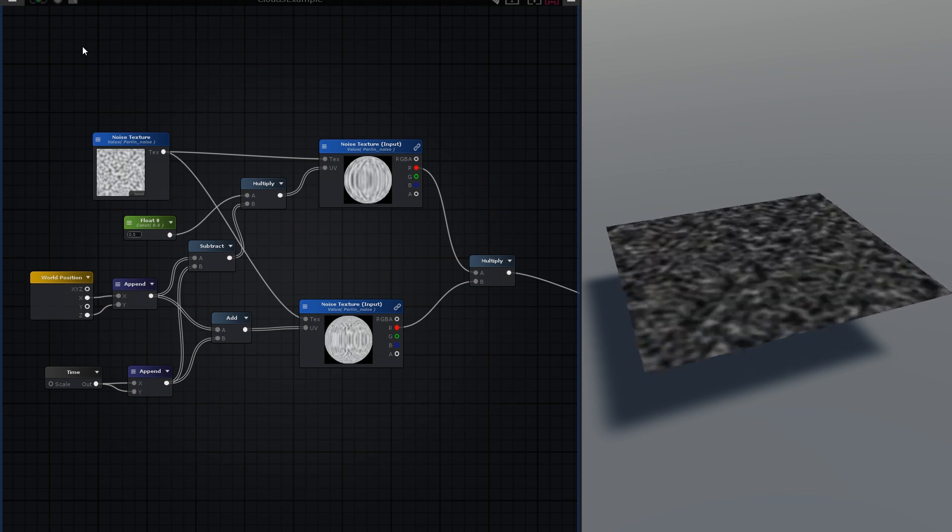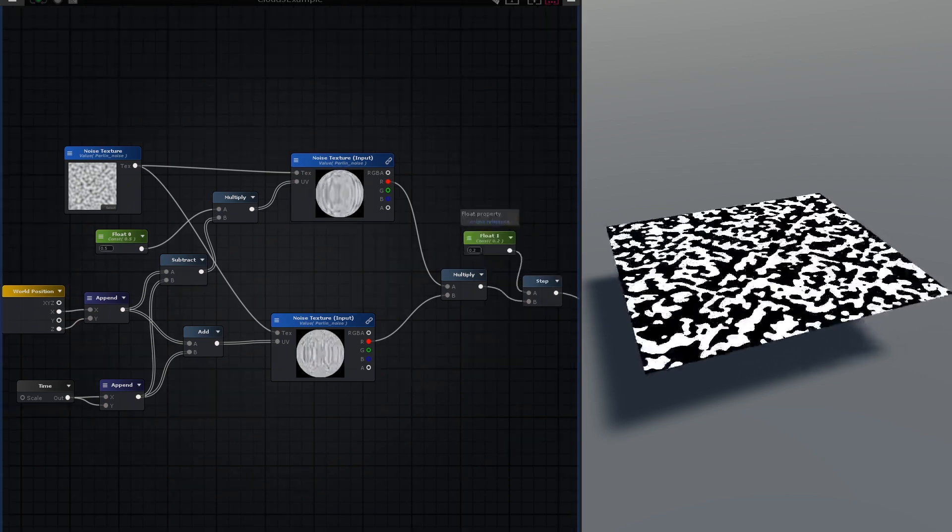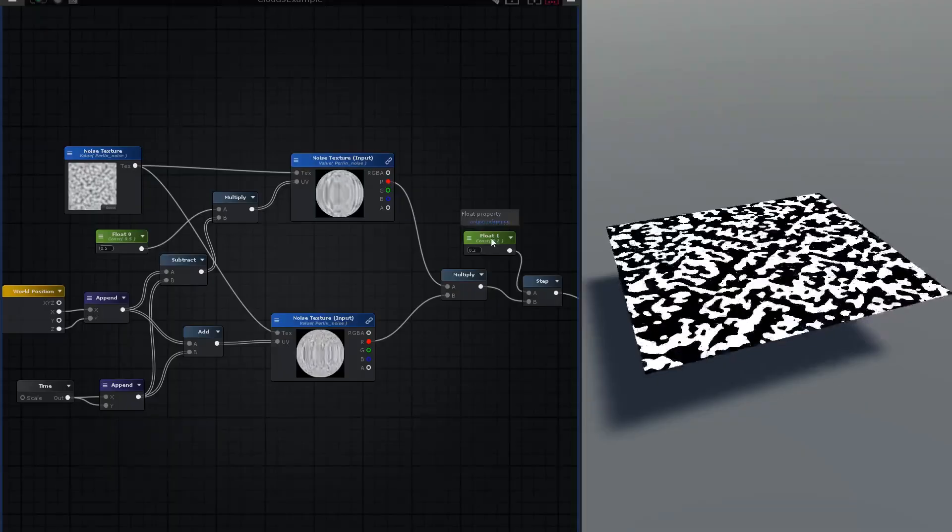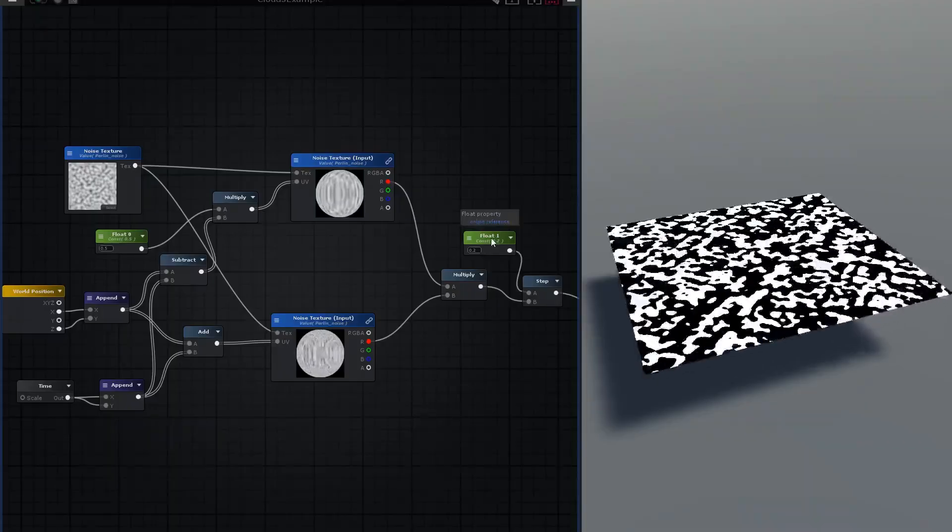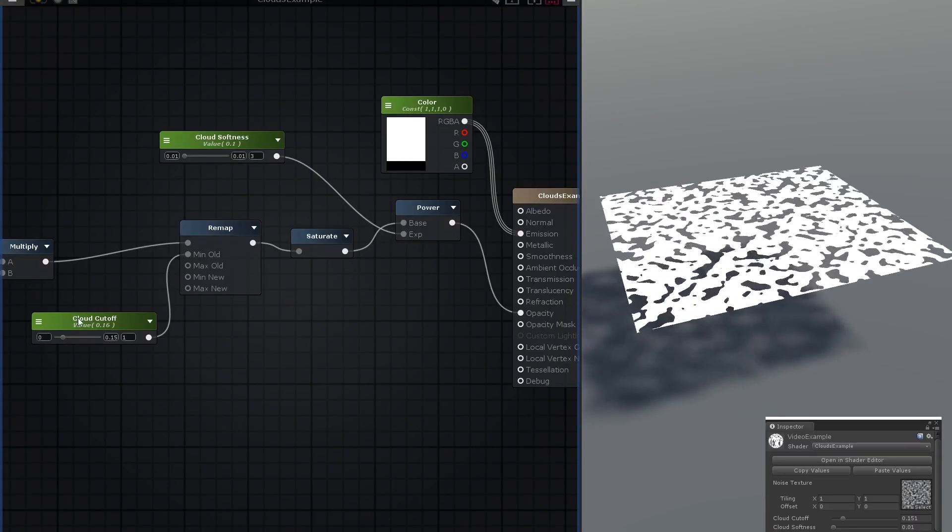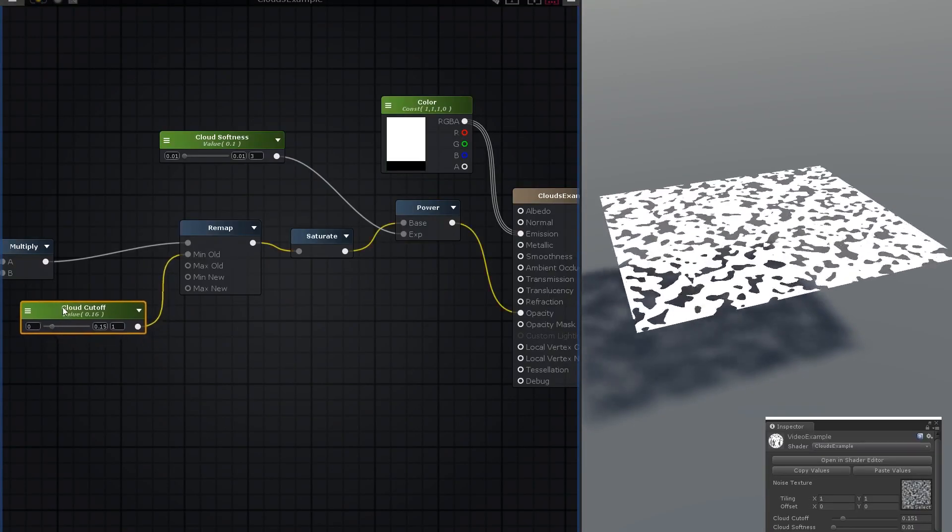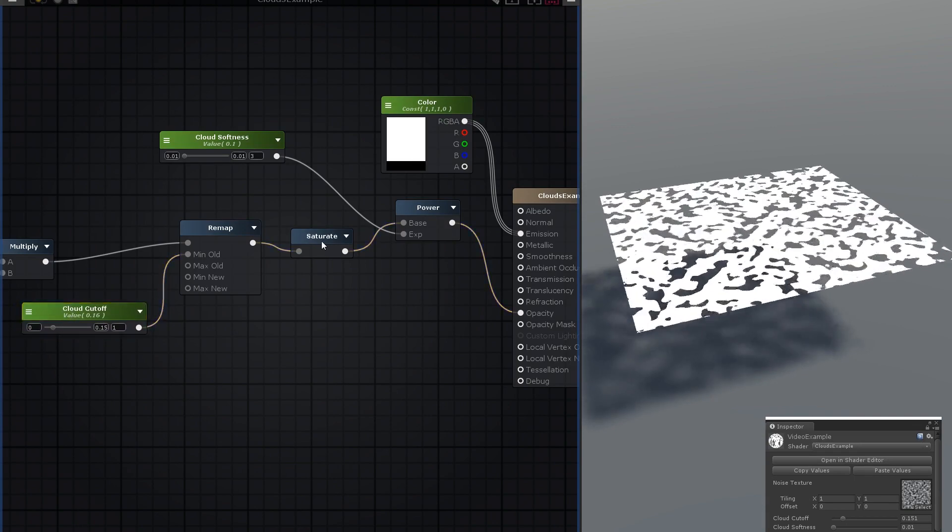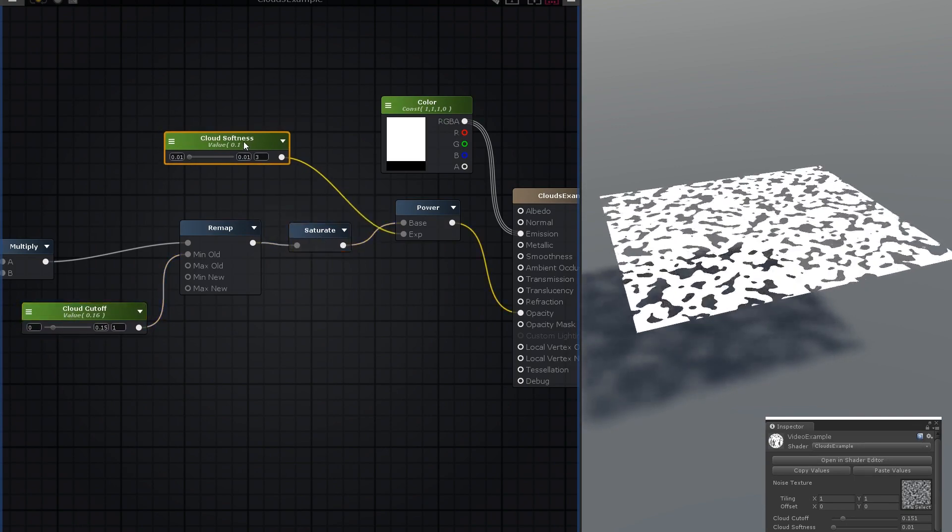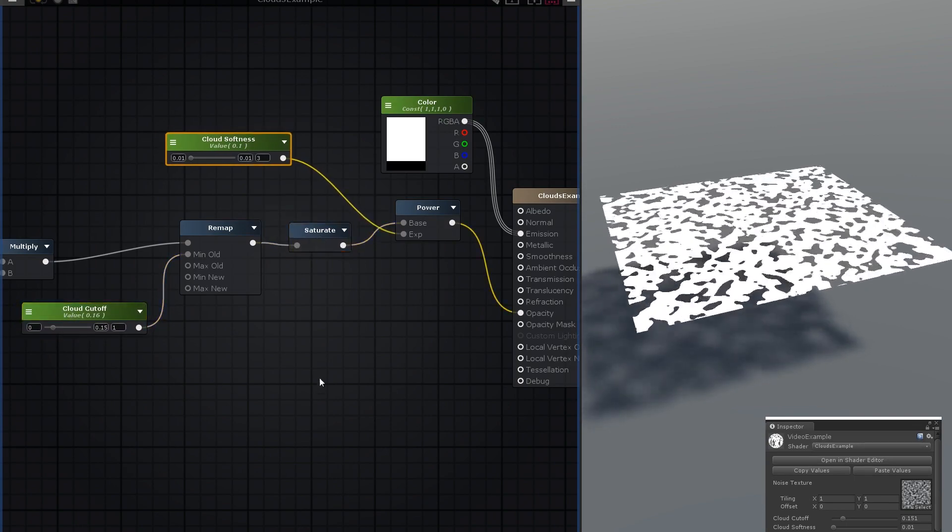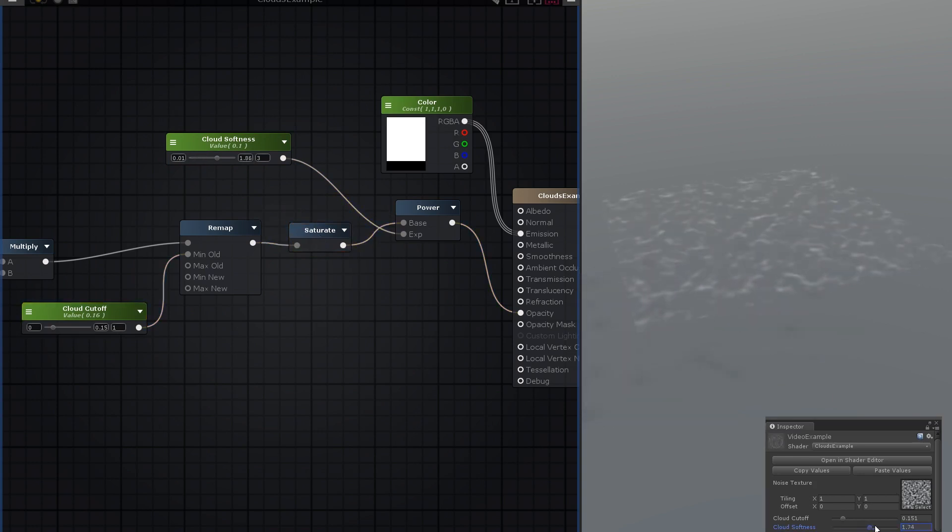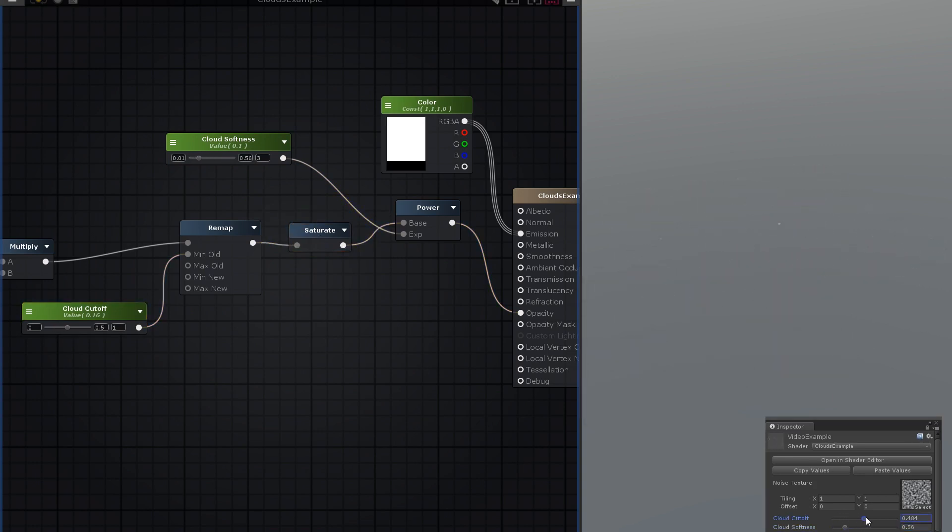Now you can take this blend and use a step cutoff to define where the clouds begin and end if you'd like hard-edged clouds, and then pipe this into opacity. Or for an adjustable soft cloud, remap this value with a minimum cloud cutoff float, clamp it between 0 and 1, and then raise it to a cloud softness power. Now you can adjust the softness and coverage of the clouds to your heart's content. Now you have 2D animated noise.